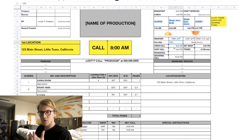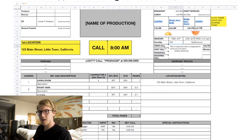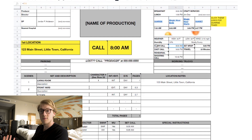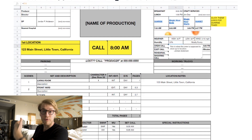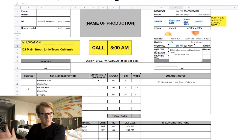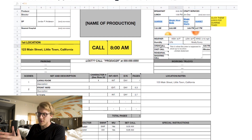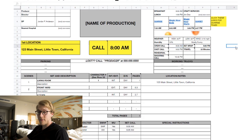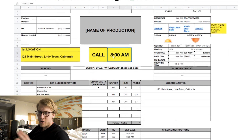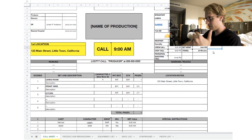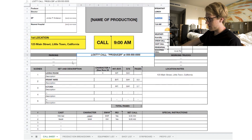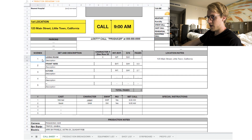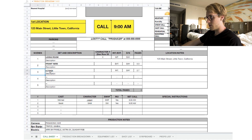Going further down we have weather, then crew call and cast call — crew typically needs to arrive before the cast does. Most of this is self-explanatory. If you're lost, there's a number to call the producer. Then we have the parking situation and truck situation.